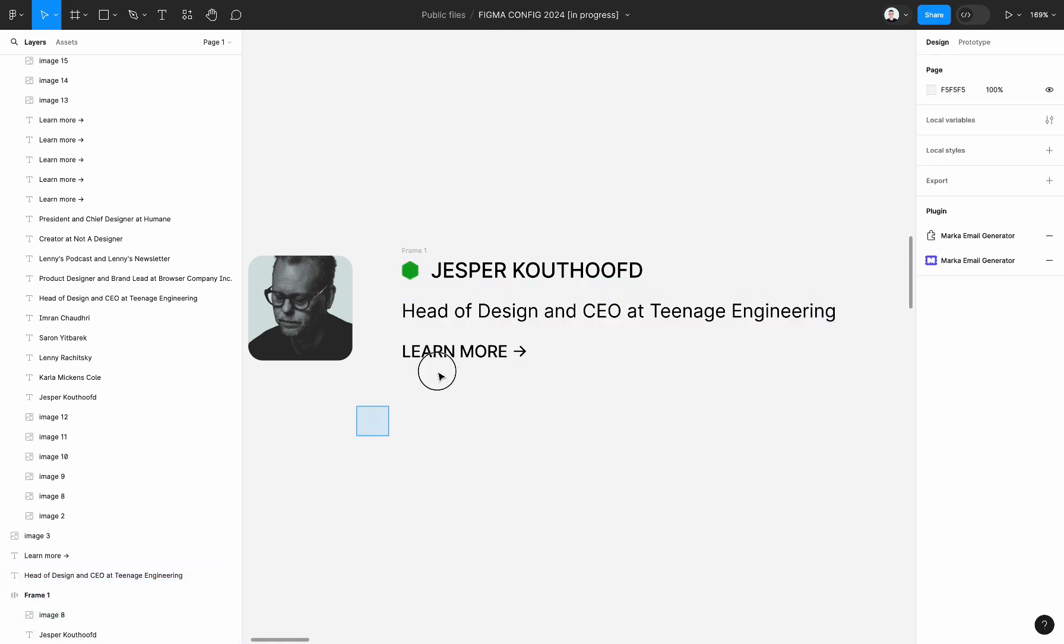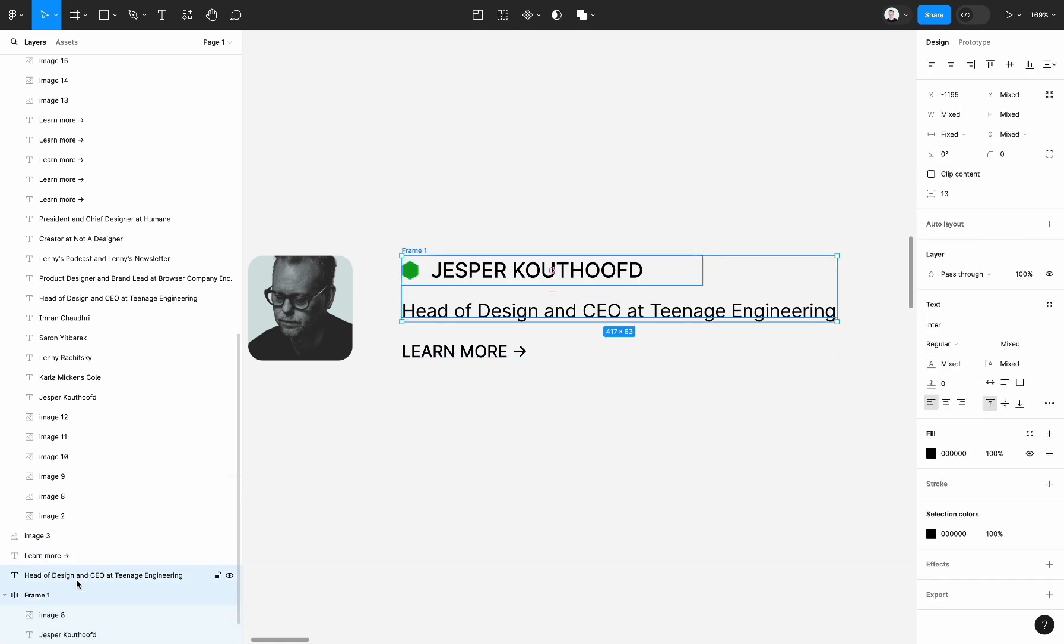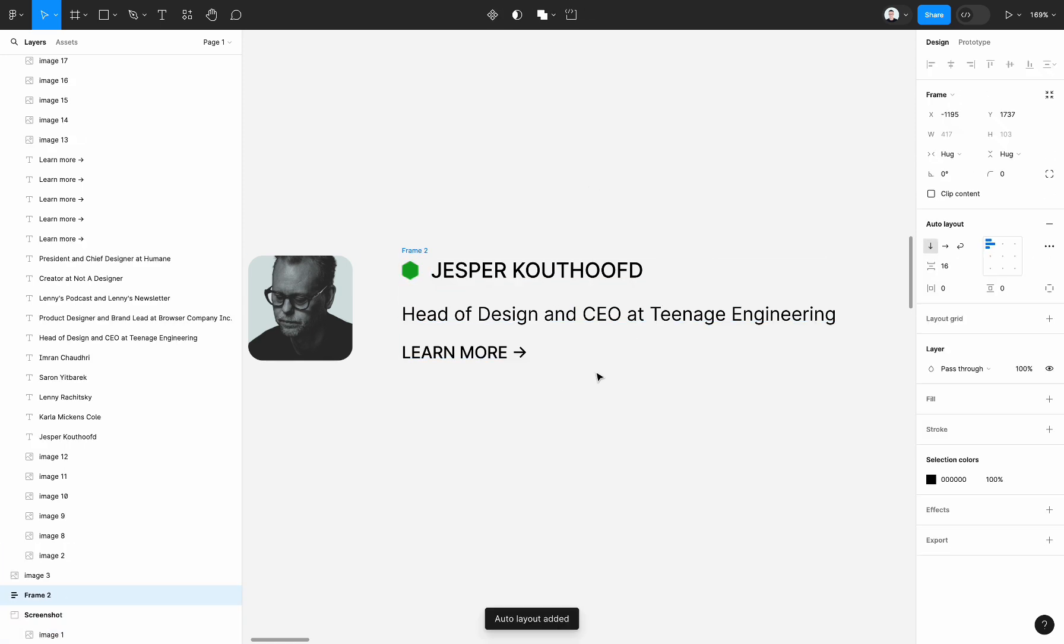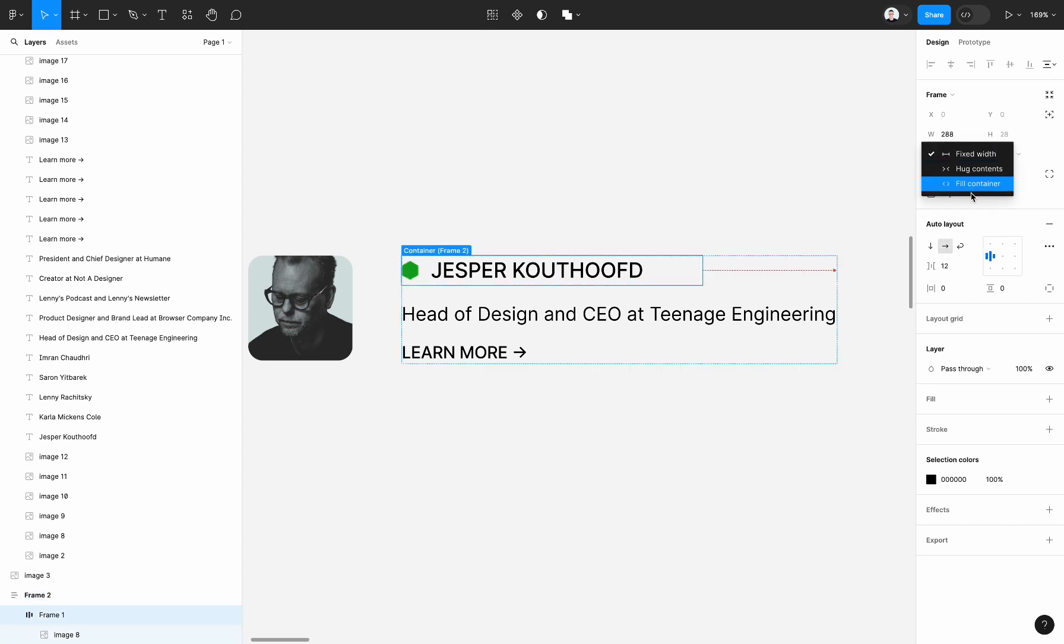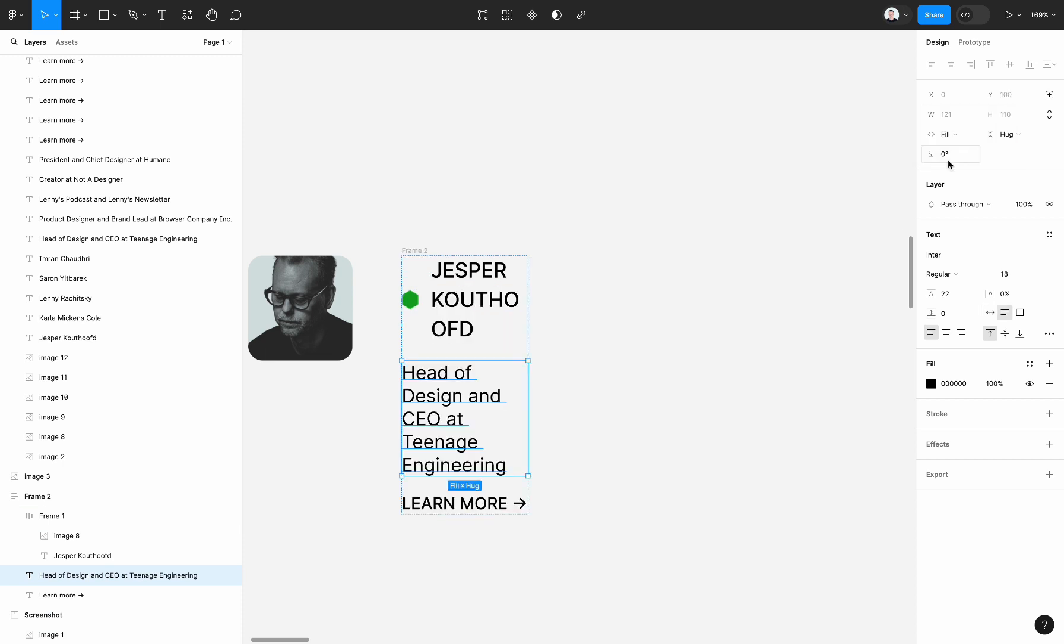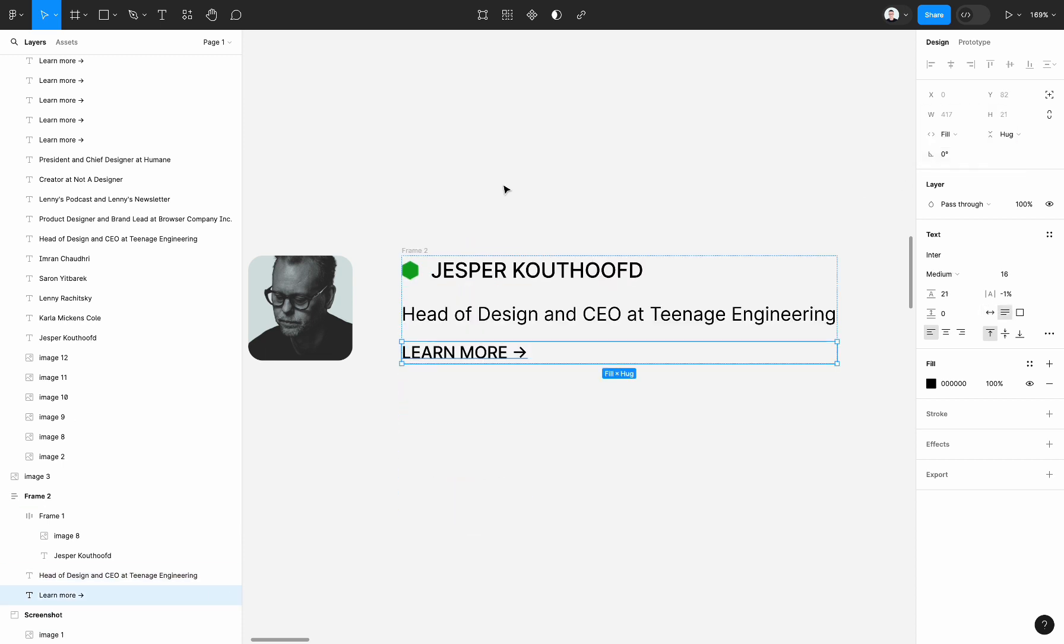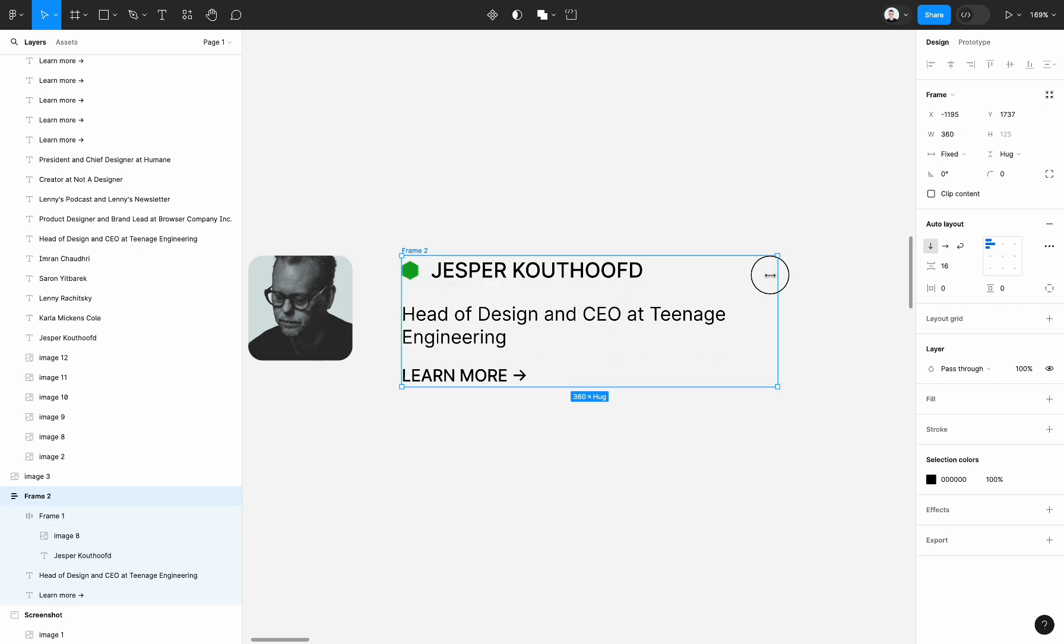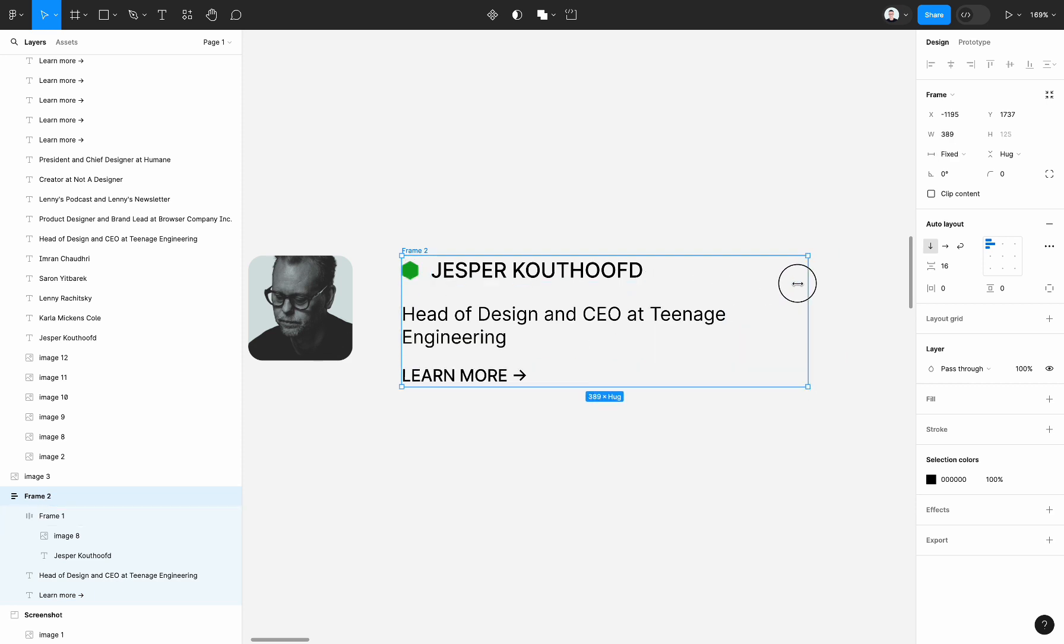And then let's create a container for these three items. First, second, and third. And create another auto layout container - it creates a vertical container for these three items. Fill container and set fill container for each text.